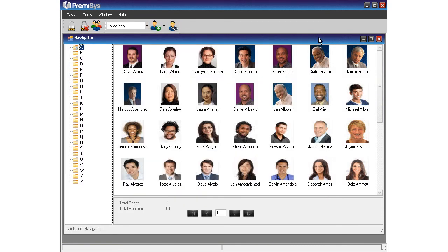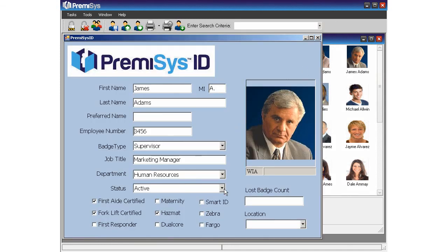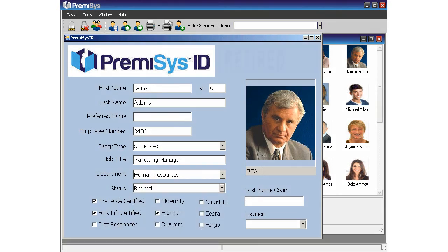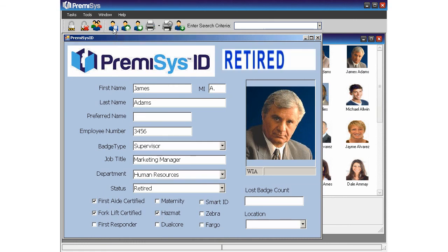Now I've just been alerted that James Adams has retired. He doesn't need a new badge, but I should update his record to keep his information current. I'll double click his name here, update his employment status field, and save his record. Notice what happens when I hit the save button — an image automatically appears above his photo. This feature is called bitmap logic. It helps alert the other operators that James is no longer an active employee.